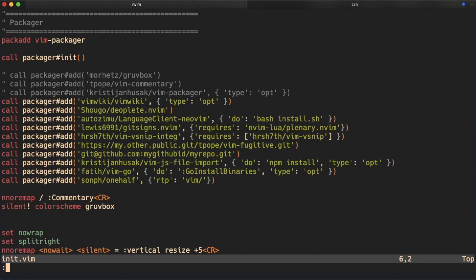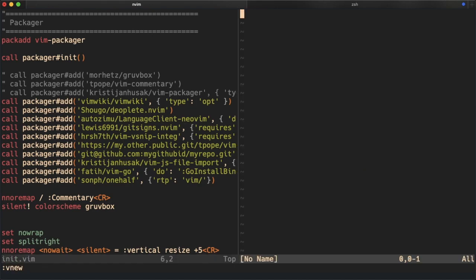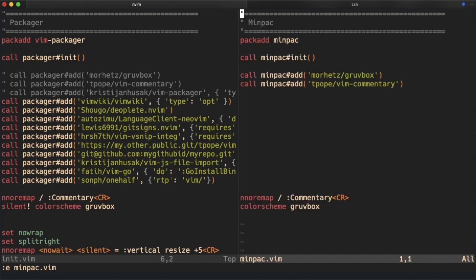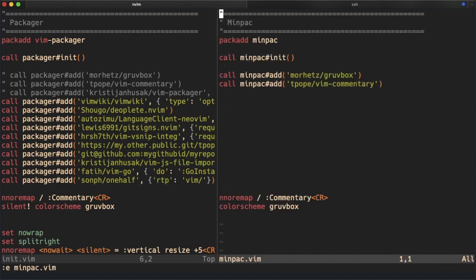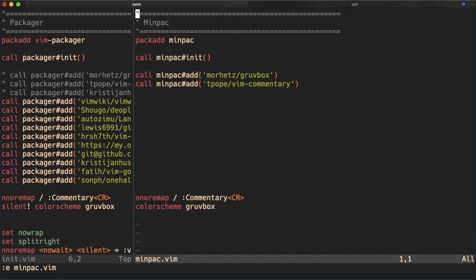We can compare the syntax of Packager and MinPack and we can see that it's almost identical except the name of the package. So instead of MinPack we just put Packager and everything is the same.